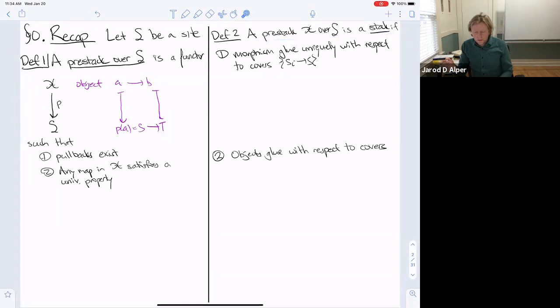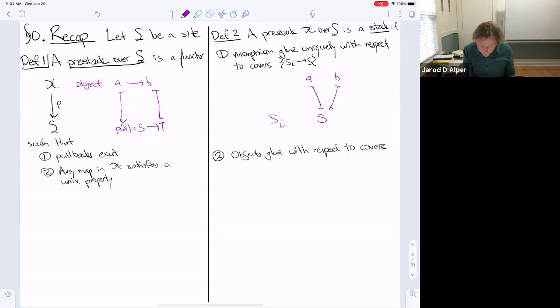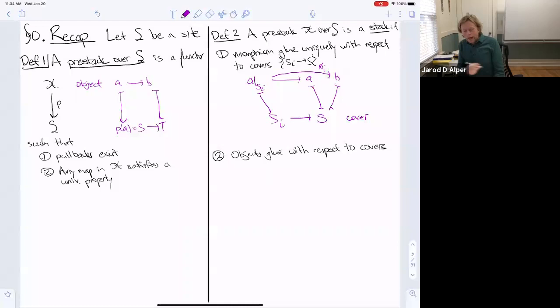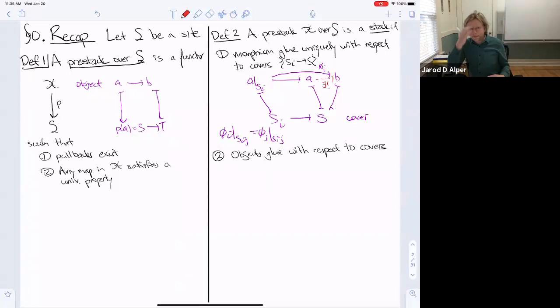There are two descent conditions. The first is that morphisms glue uniquely in the topology of the site S. If you have objects A and B over S, a cover, and maps phi from the pullback to B that are compatible on the fiber product, then there exists a unique map A to B which restricts to the given maps.